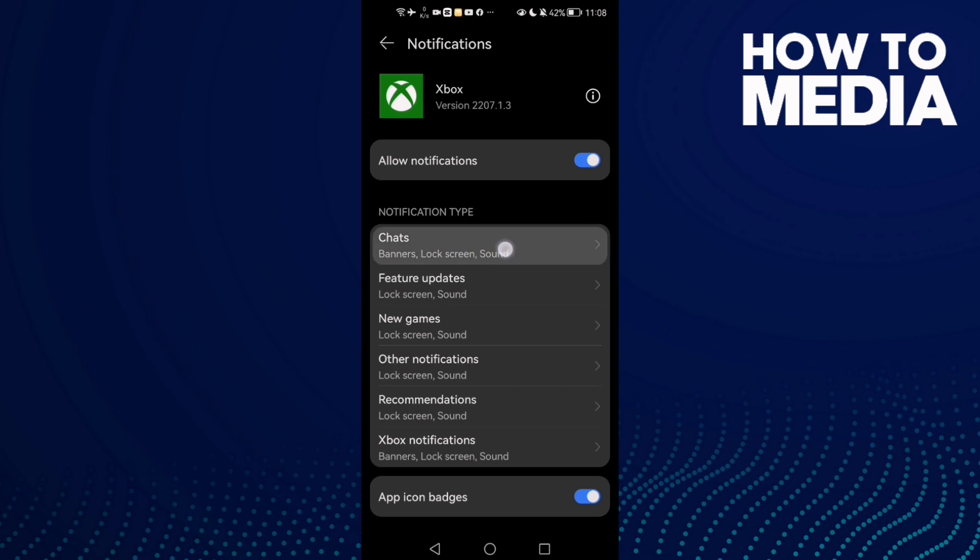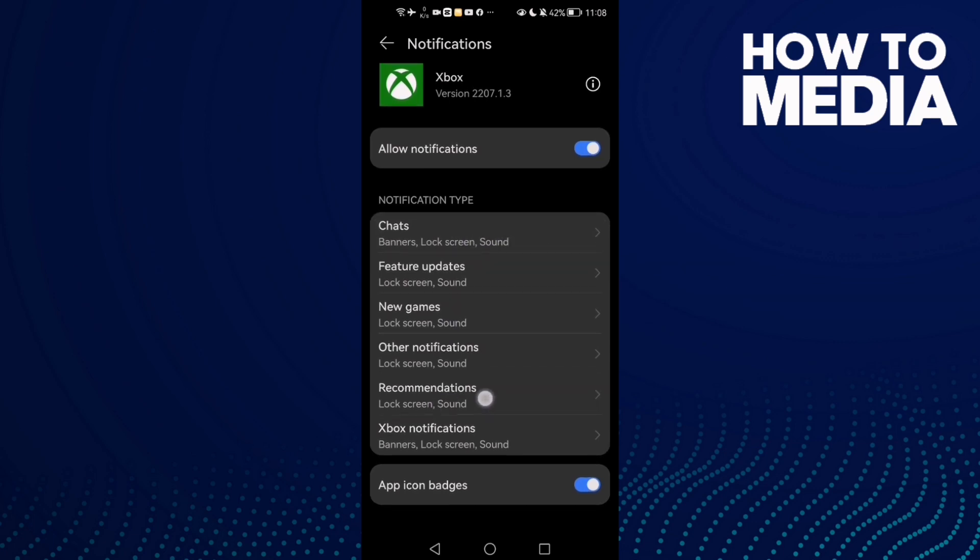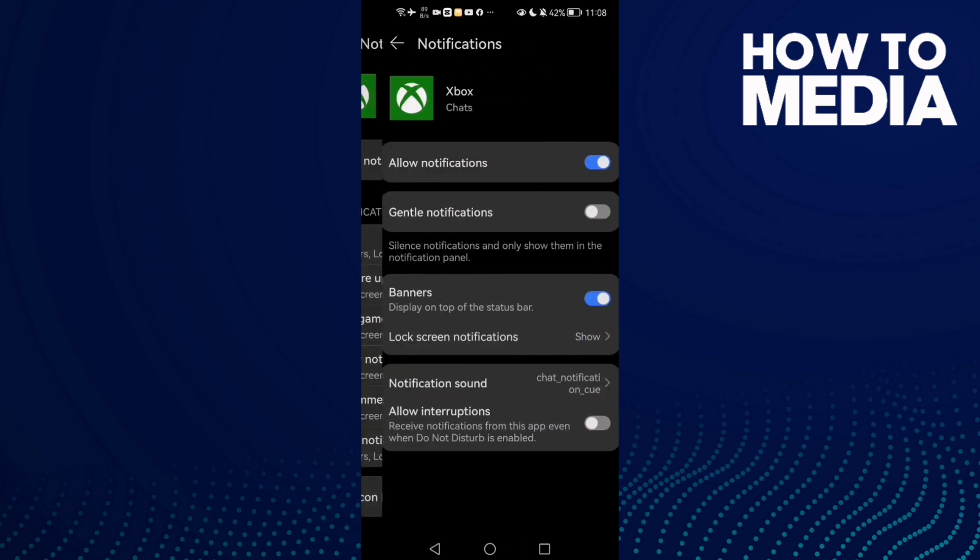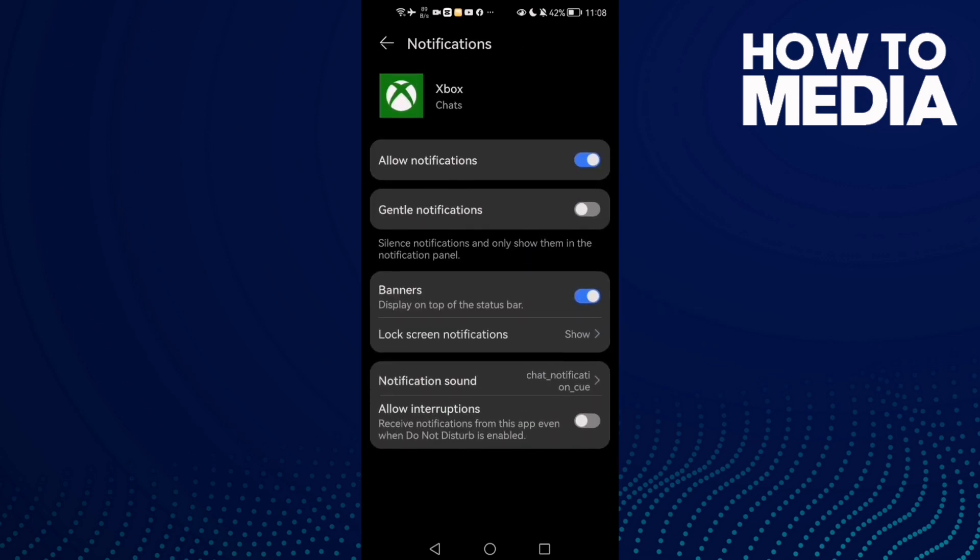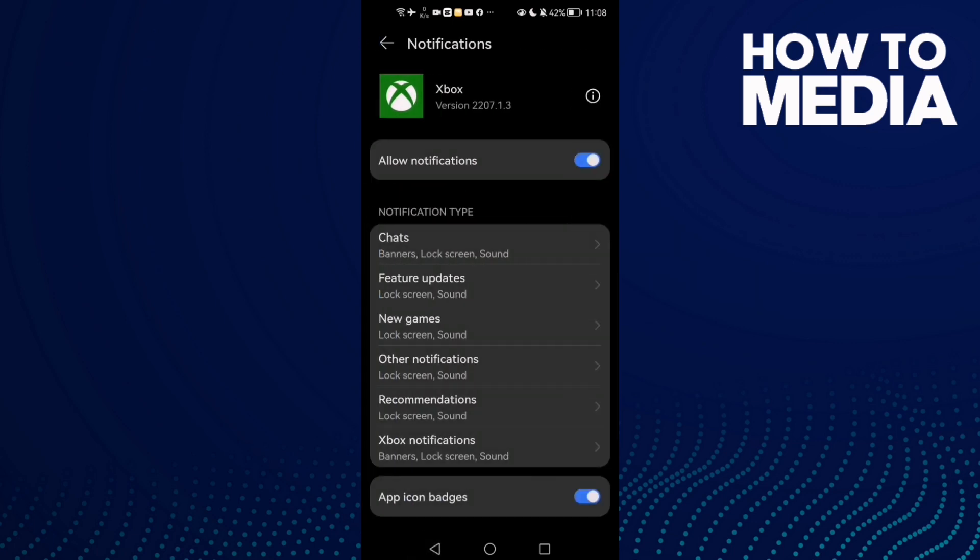You can manage chat notifications, new games, or anything you want. Just click on it and here you can manage it. And that's it, now just go back.